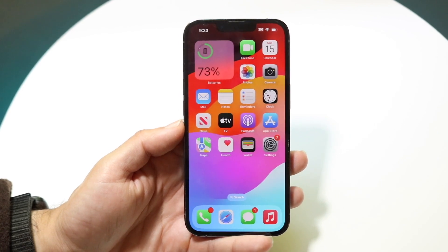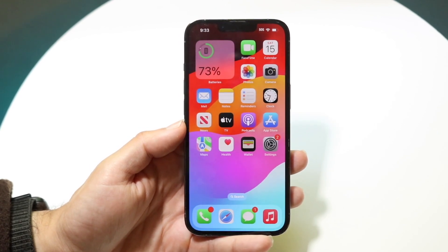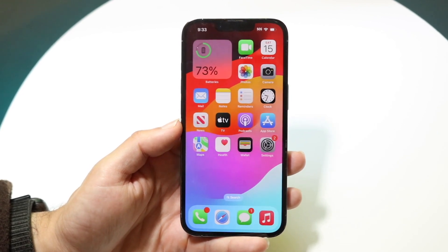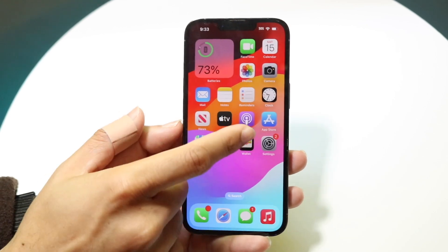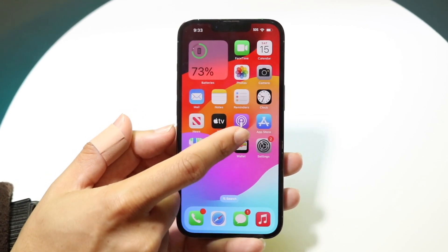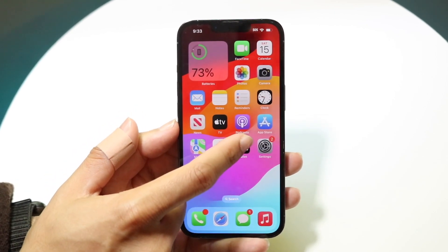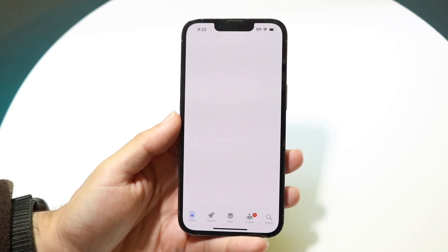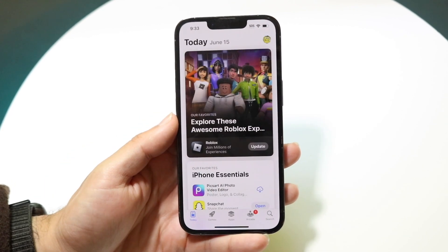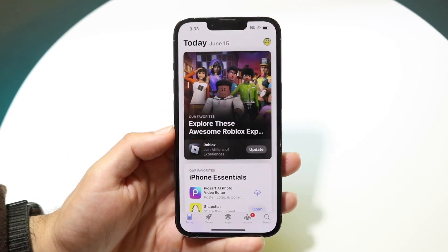The very first thing you're going to want to do is make your way over into your App Store. The App Store is this application right here that says App Store with the blue icon on top of it. All you're going to want to do is tap into this particular application.